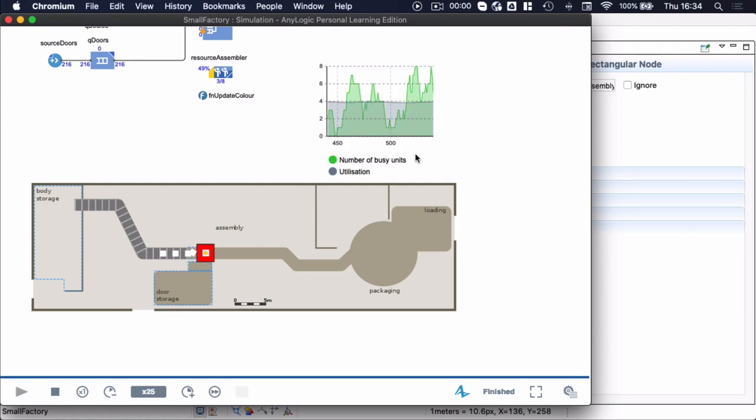So you can set animation both in different agent types or you can set animation here in the main model and you can control the color. And it's always good to have all of your code in one function so that you don't change code all throughout your model. But if you want to update the way in which the assembler for example is handling the color, you only update it in the function that's called function update color and you don't have to go and search for all of the instances where you had that code in your model.